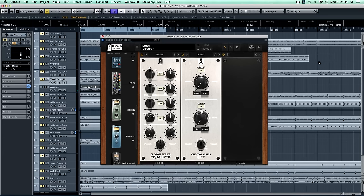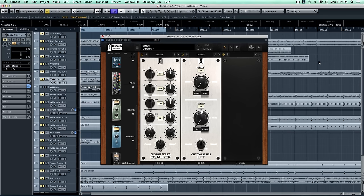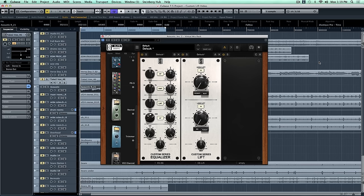So this acoustic was not recorded very well. The mic was probably too close to the sound hole. It's very muddy, very boomy, and lacks detail. So we're going to use two processors in the Virtual Mix Rack to fix it. The first is our Custom Series Equalizer, and of course the second is the Custom Series Lift.